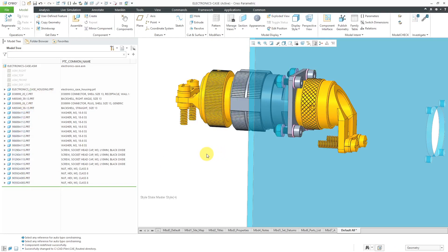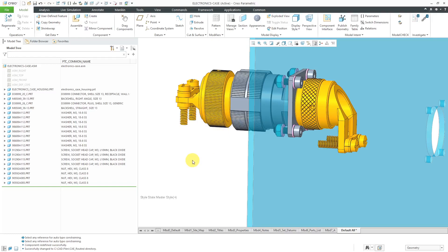I could create this as a sub-assembly, but I don't want this to be a sub-assembly. I want this to be a group of components that exist at this assembly level, because in reality I wouldn't be creating this as a separate assembly and then adding it in at a higher level. That's why I'm going to use an assembly level user-defined feature.